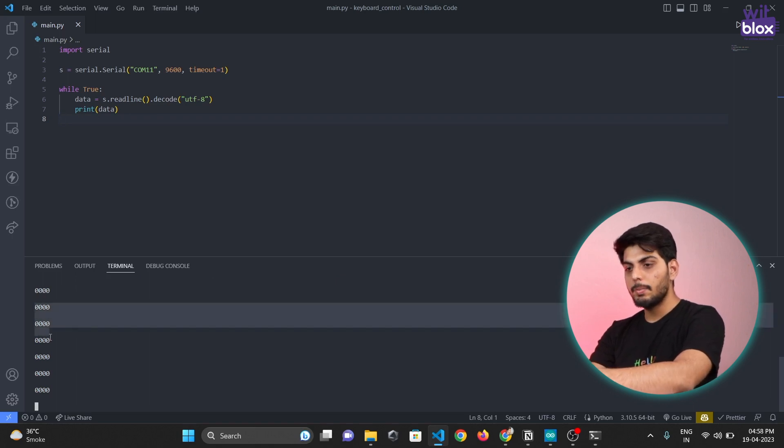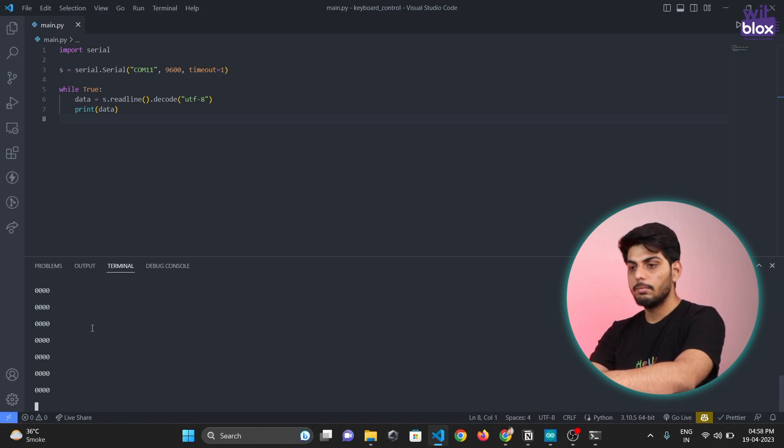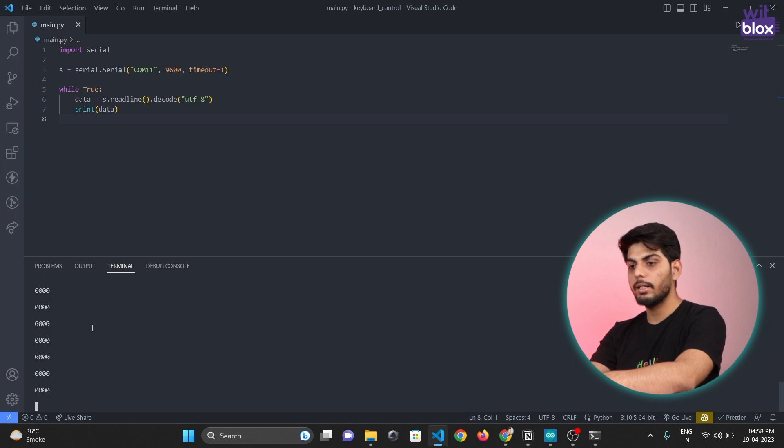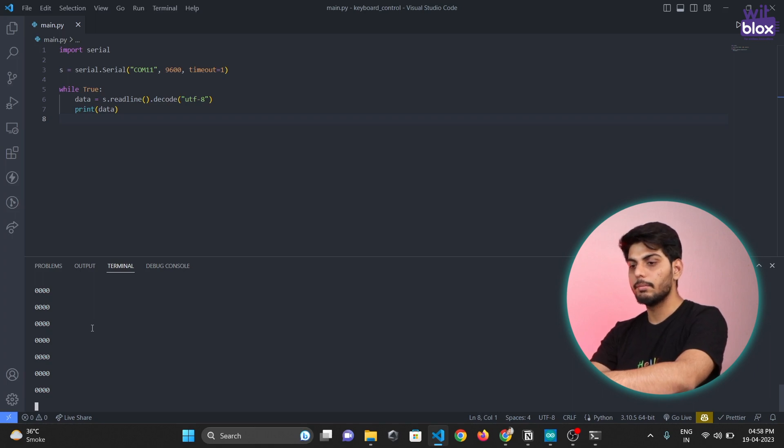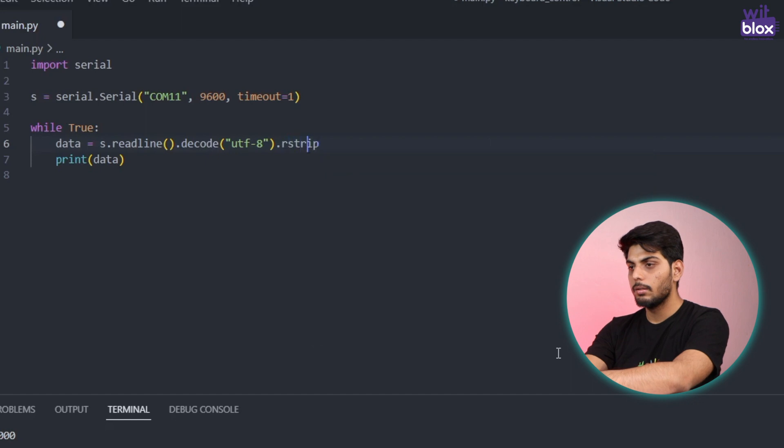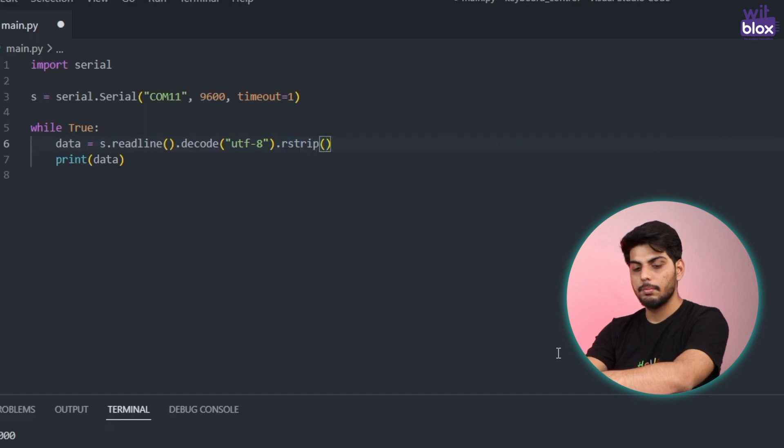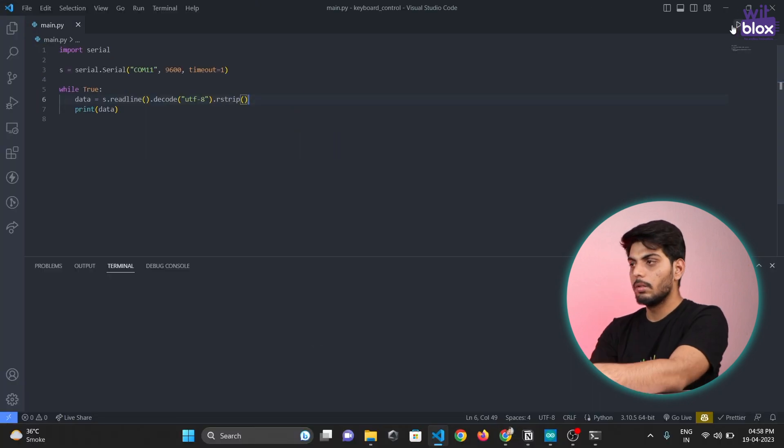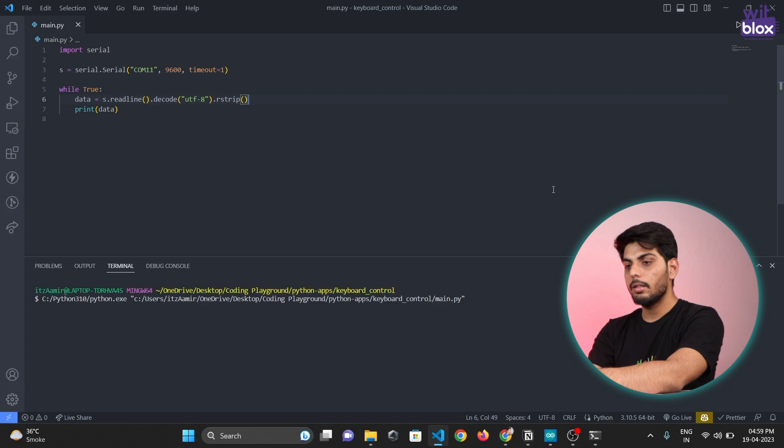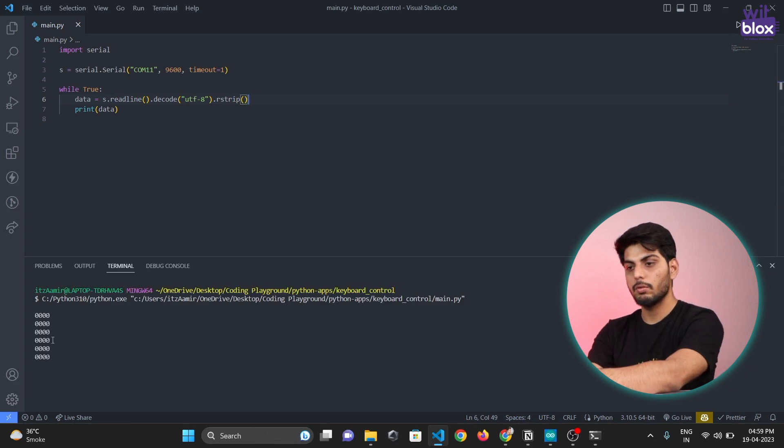Let's do that quickly. Now if I run the program again there will be no empty spaces as you can see over here.